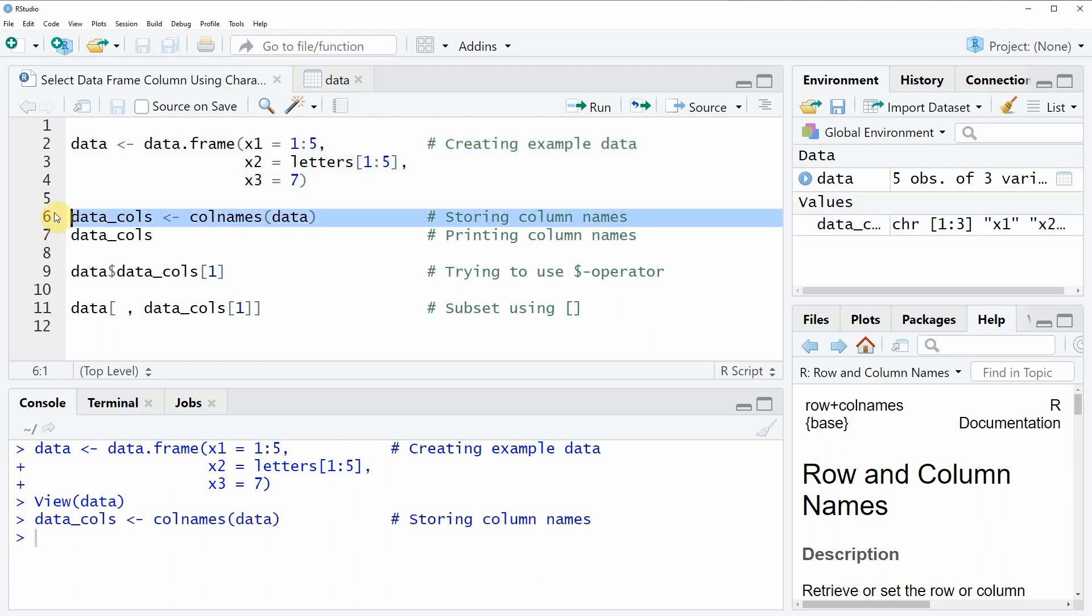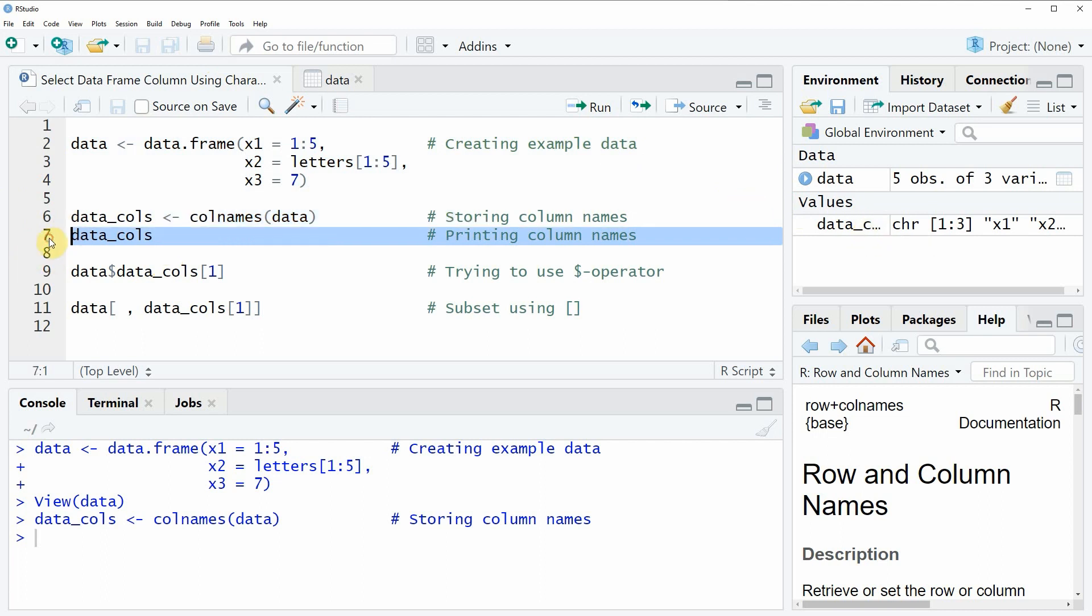If you run this line of code, you will see that another data object appears at the top right which is called data_cols. This data object consists of the column names of our data.